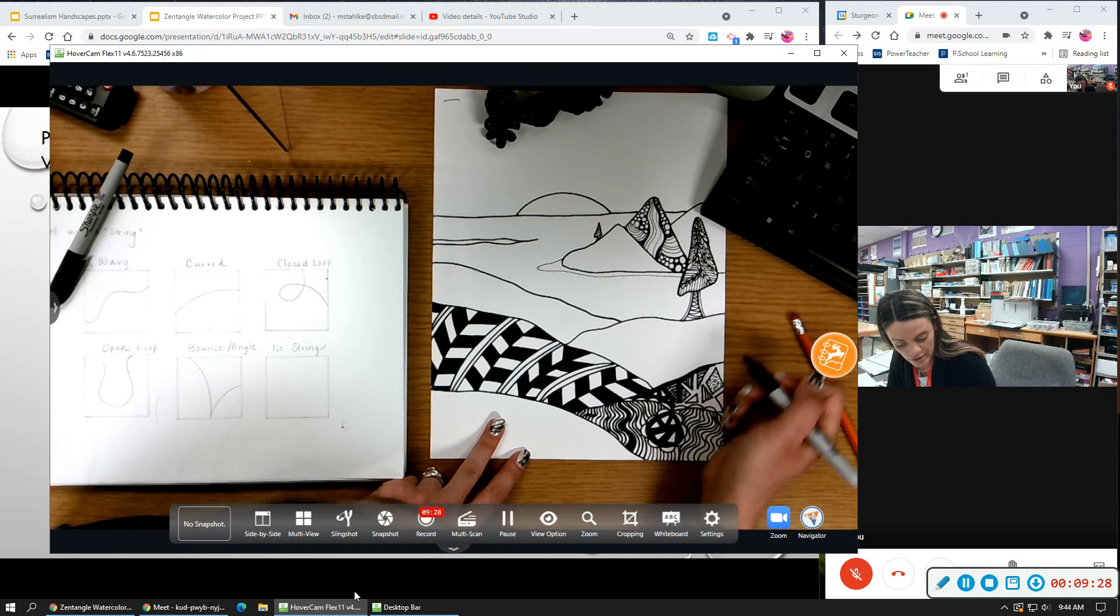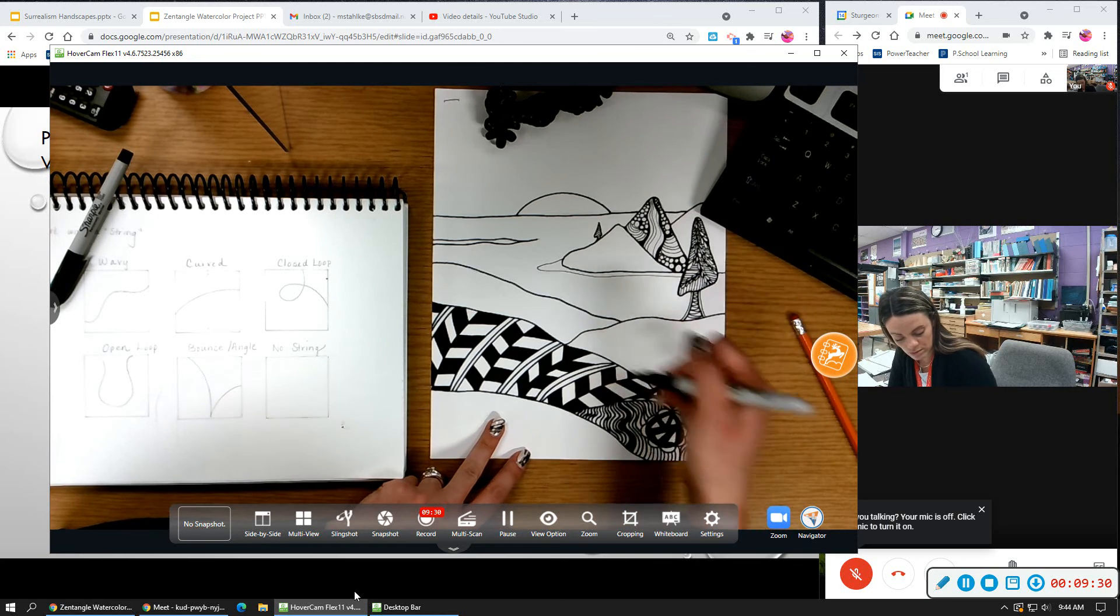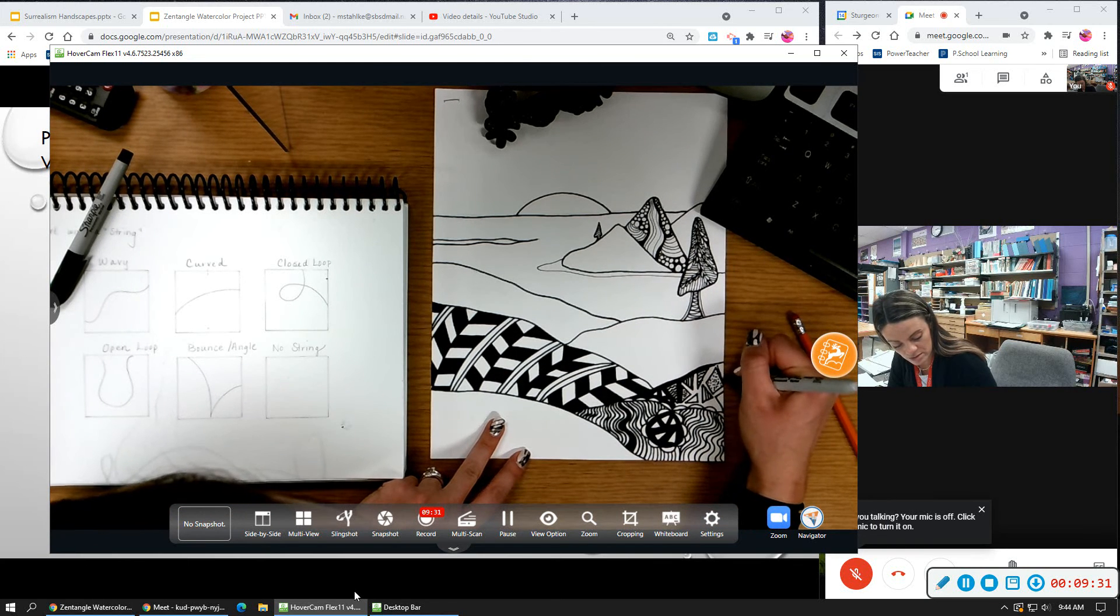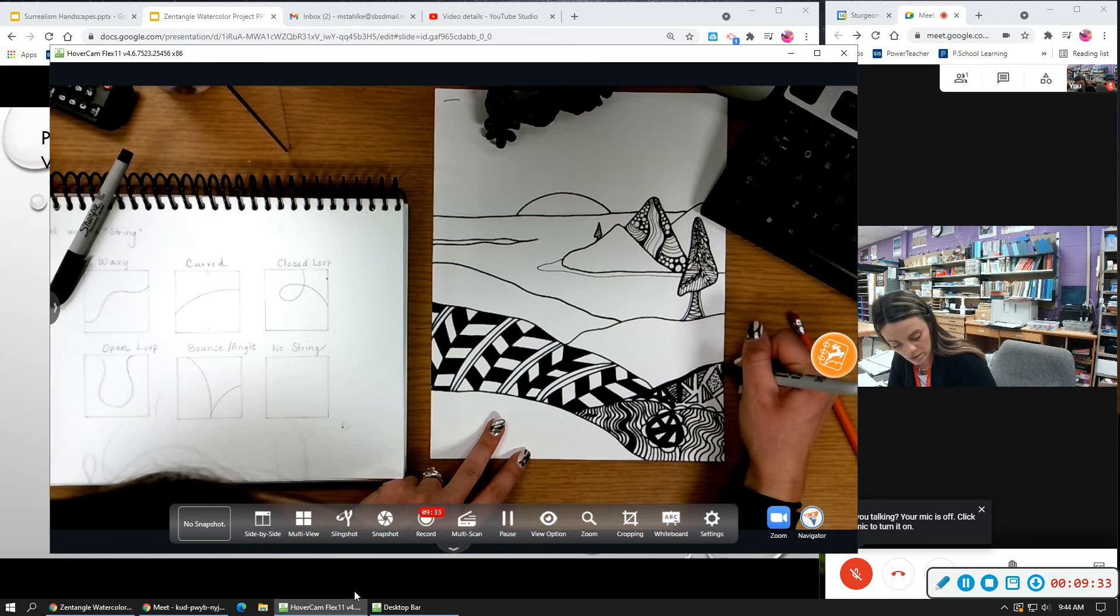So far I have one, two, three, four different sections of pattern. So I just need probably one or two more.